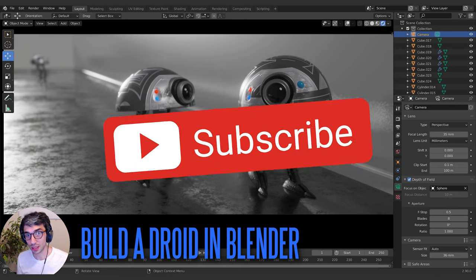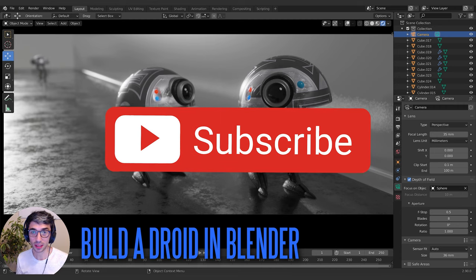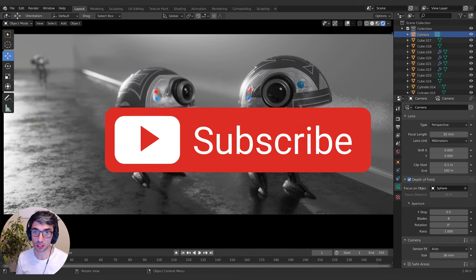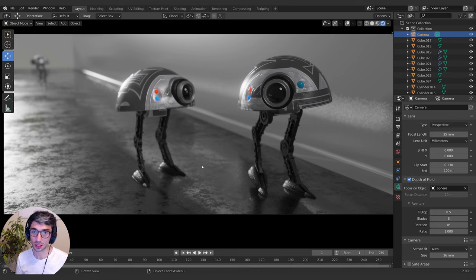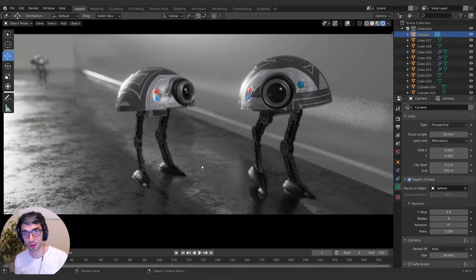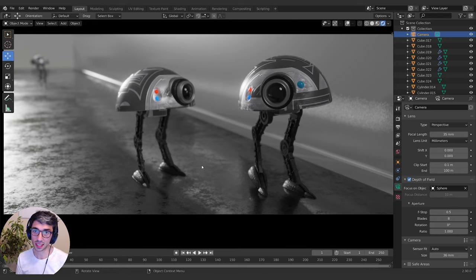Please remember to hit that subscribe button — it really helps the channel grow. Check out the Patreon; we've got a lot of cool stuff over there. And the Blender Market too — we've got the Particle City series and procedural sci-fi up there with a lot of extra assets and all the content ad-free, so it's worth checking out.